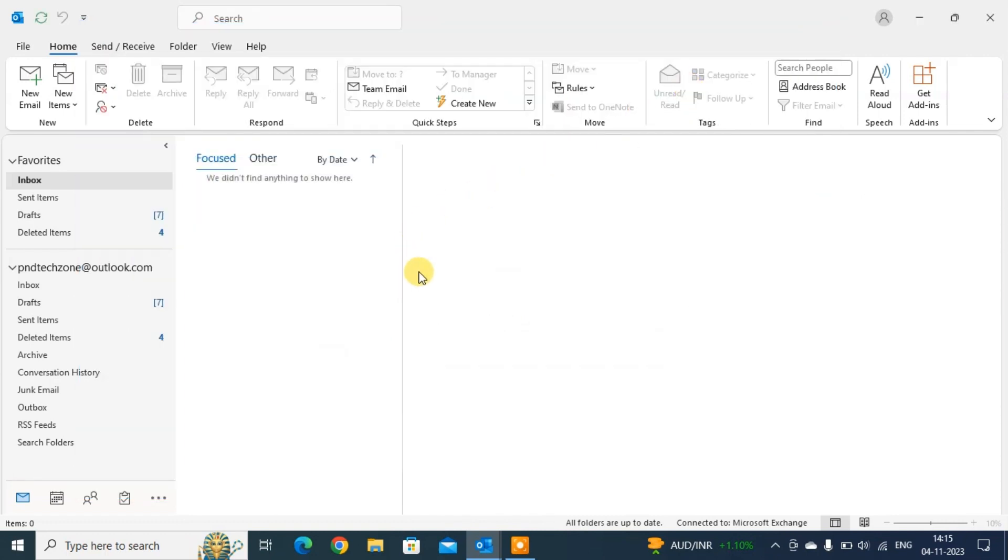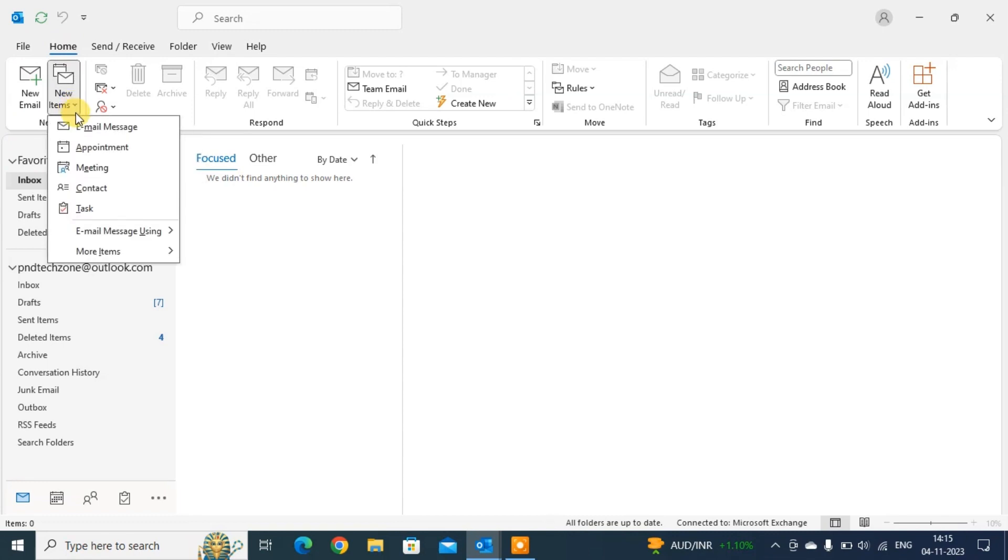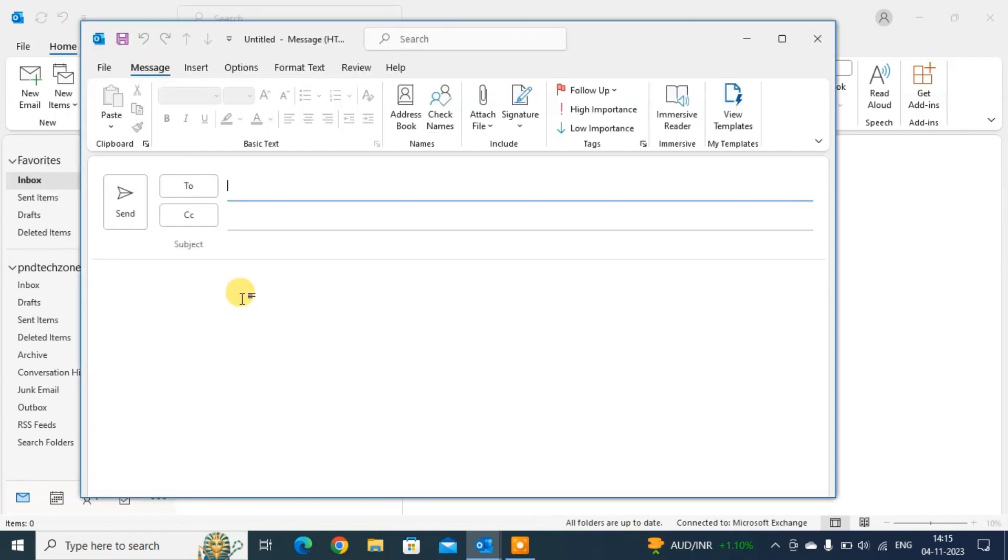The third one we'll see: just click on the home tab. You can see again new section, new item. Just click on that. Email message using, and click on HTML. This opens a new dialog box, a new window.